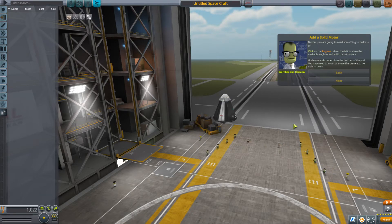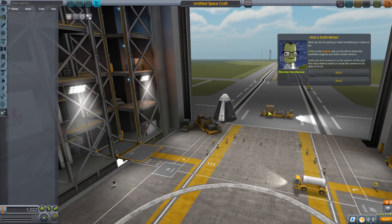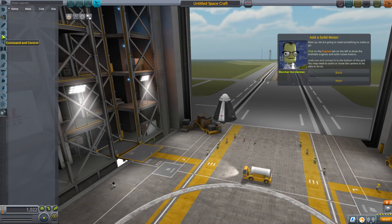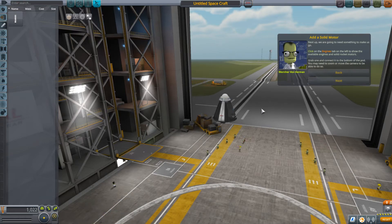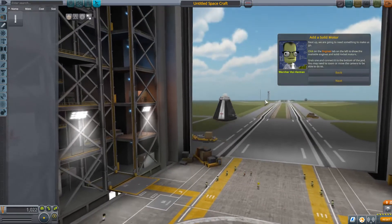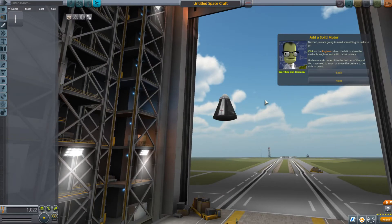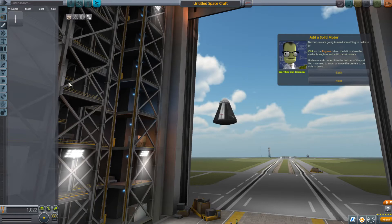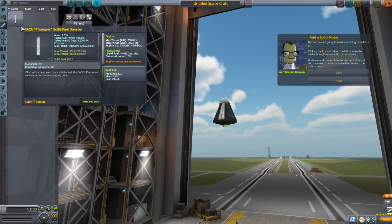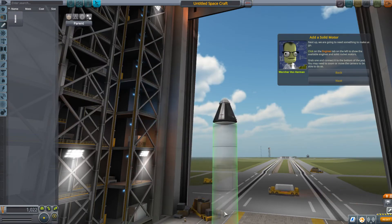Next up we're going to need something to make us go. Click on the engines tab on the left to show the available engines and solid rocket motors. Grab one and connect it to the bottom of the pod — you may need to zoom or move the camera. WASD does nothing; arrows, they said. We can zoom in or out, move up and down, and in and out. So we're going to put this here — selected it, put it there.